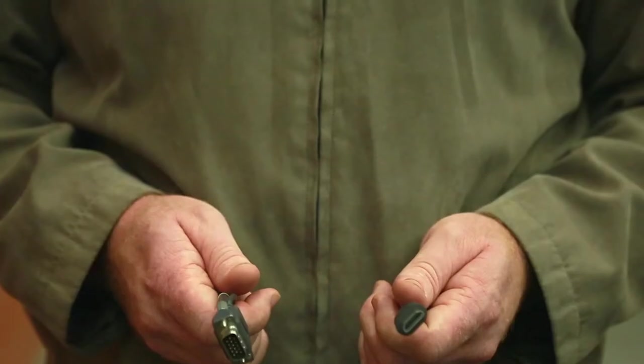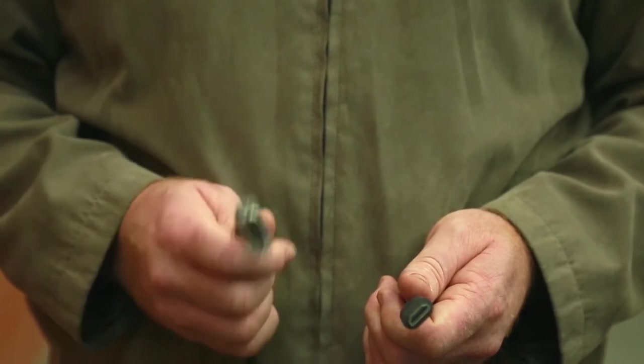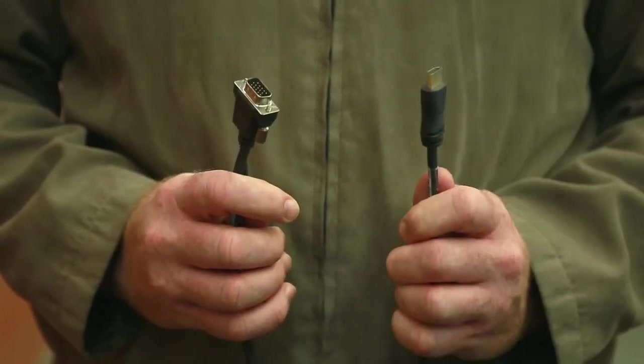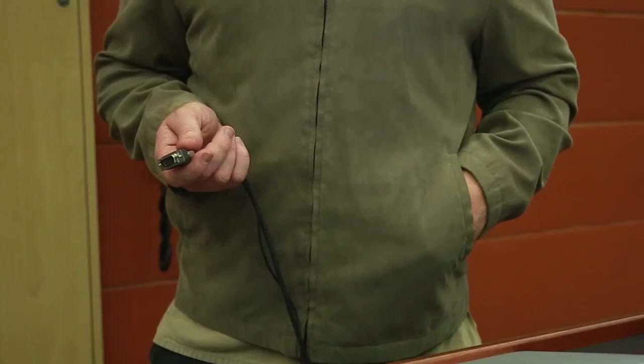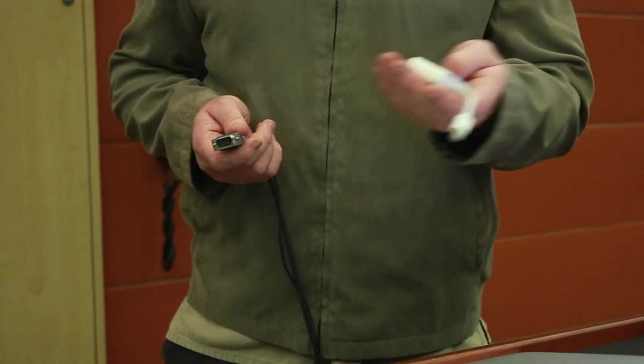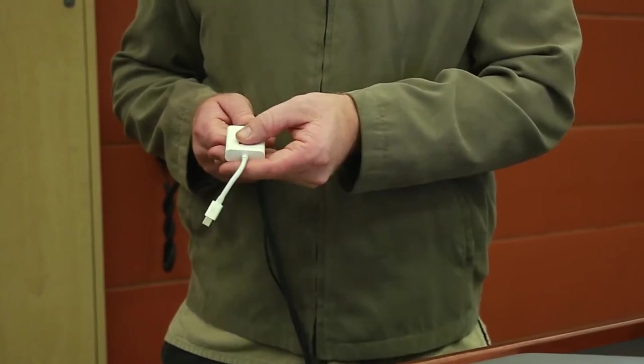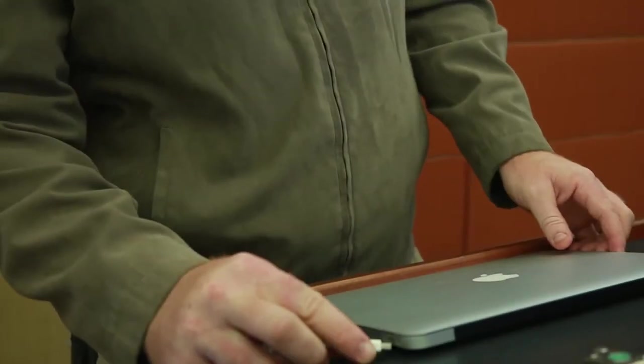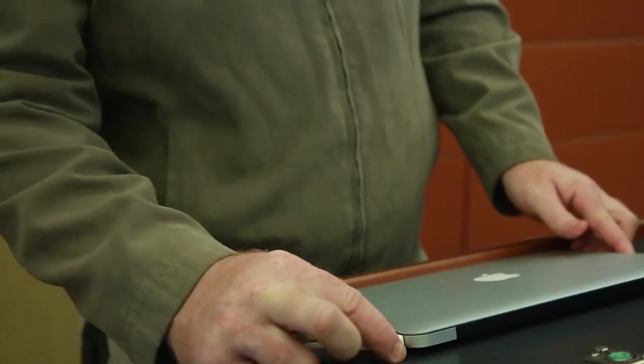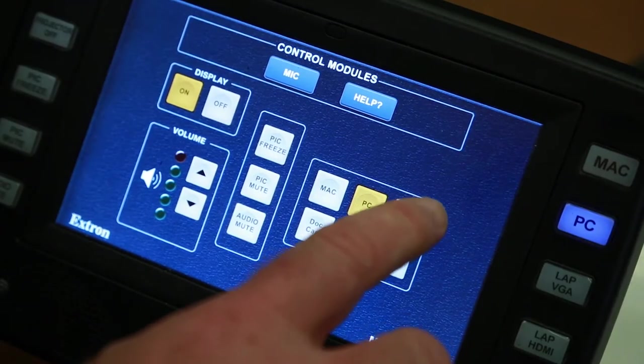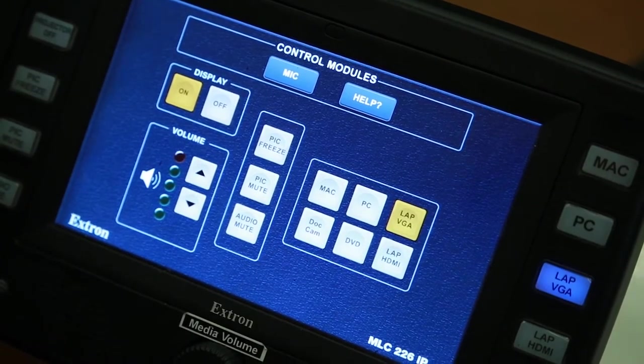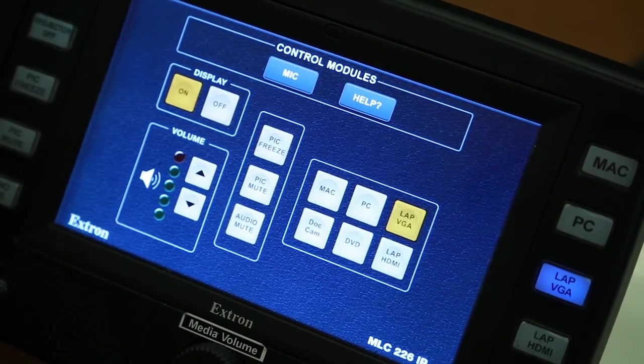If you brought your own laptop, the Podium contains both VGA and HDMI cables. Note that some laptops require additional adapters. Insert the cord and press LAP VGA or LAP HDMI, based on which was used.